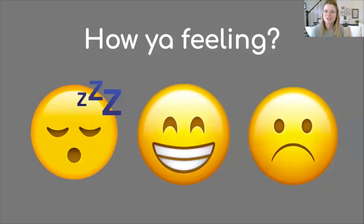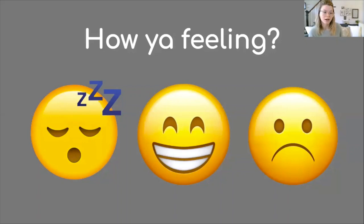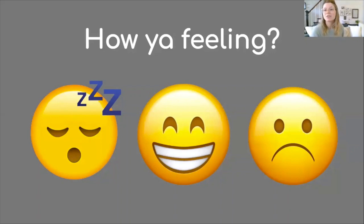I want to take a second and just kind of check in with how you're feeling. Are you getting enough sleep? Are you, like me, probably getting too much sleep? Are you feeling good? Are you feeling kind of down? If you need a minute, take it — but if not, let's keep moving.